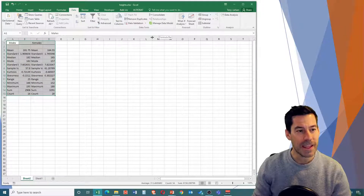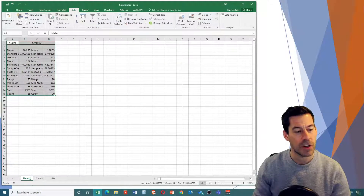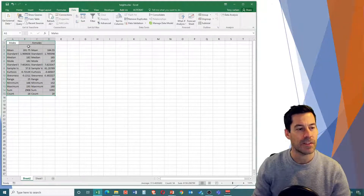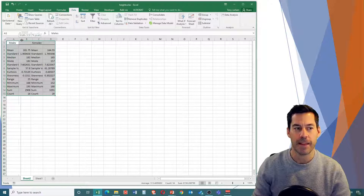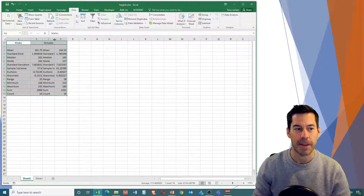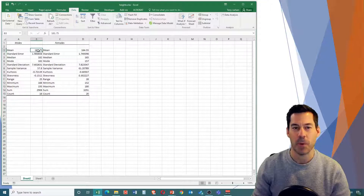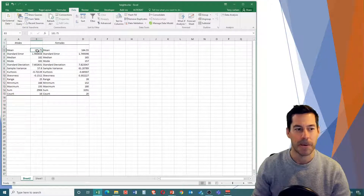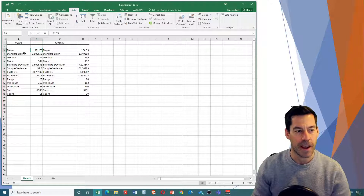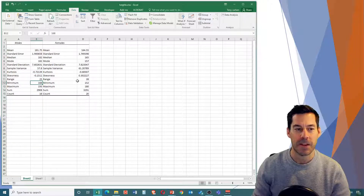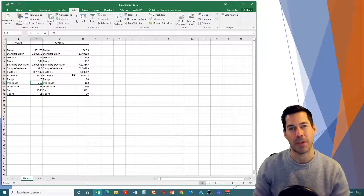It has created a new worksheet - we see a new sheet tab at the bottom with our summary statistics. I'll drag the columns a little wider so we can read them. Our mean is 181.75, what we had before, and it calculates our standard error, median, mode, standard deviation, sample variance, kurtosis, skewness, range, min, max, sum, and count for males and females separately - just with that one click.